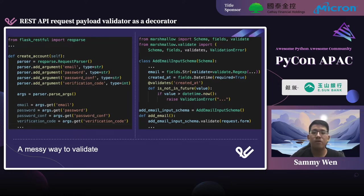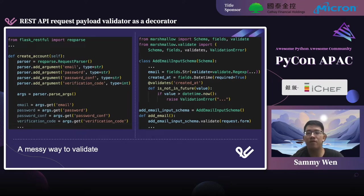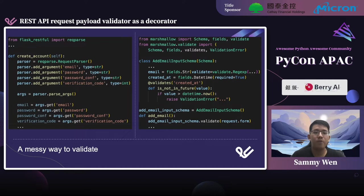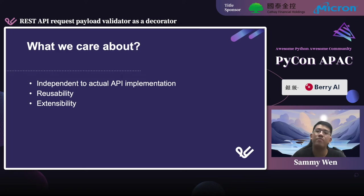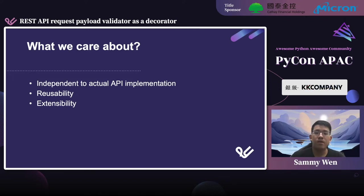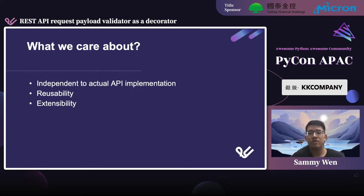But in this example, we should initialize the schema object and then call the validate method every time. So as for implementing a request payload validator, what do we care about? I think both the two examples I showed are not independent of the actual API implementation — it's required to add one to two lines of code or even more into it.